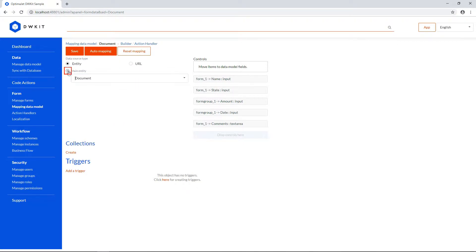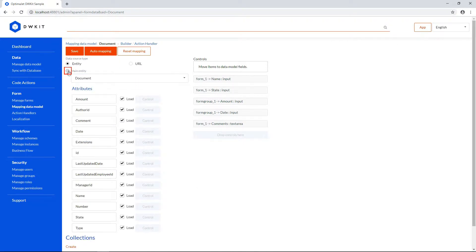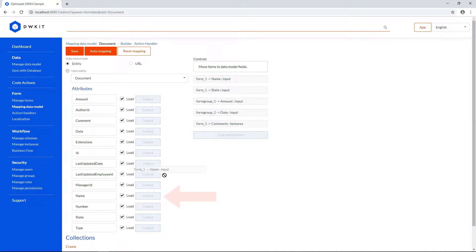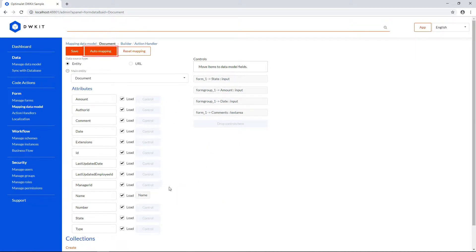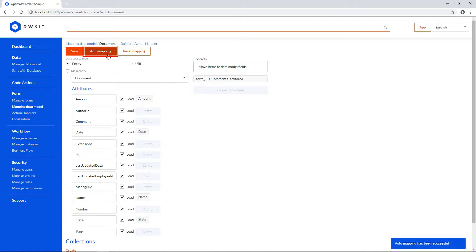Expand the main entity list to see all the attributes, their names, and the empty control drop zones. All you need to do is drag and drop controls from the right column to the left one. Let's try Auto Mapping. It'll automatically match similar form control names with the attributes from the data model.